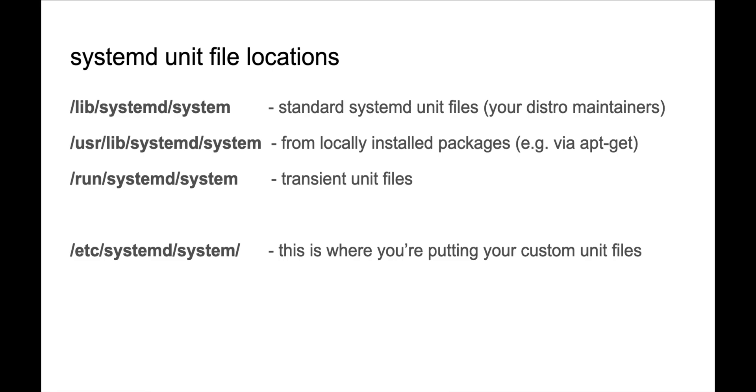There's /usr/lib/systemd/system, which as you might guess from usr lib, that is where locally installed packages, like after the first time you booted the system, you install some packages. If they have systemd unit files that go along with them, that's the canonical place to put those. So put there by your package manager.